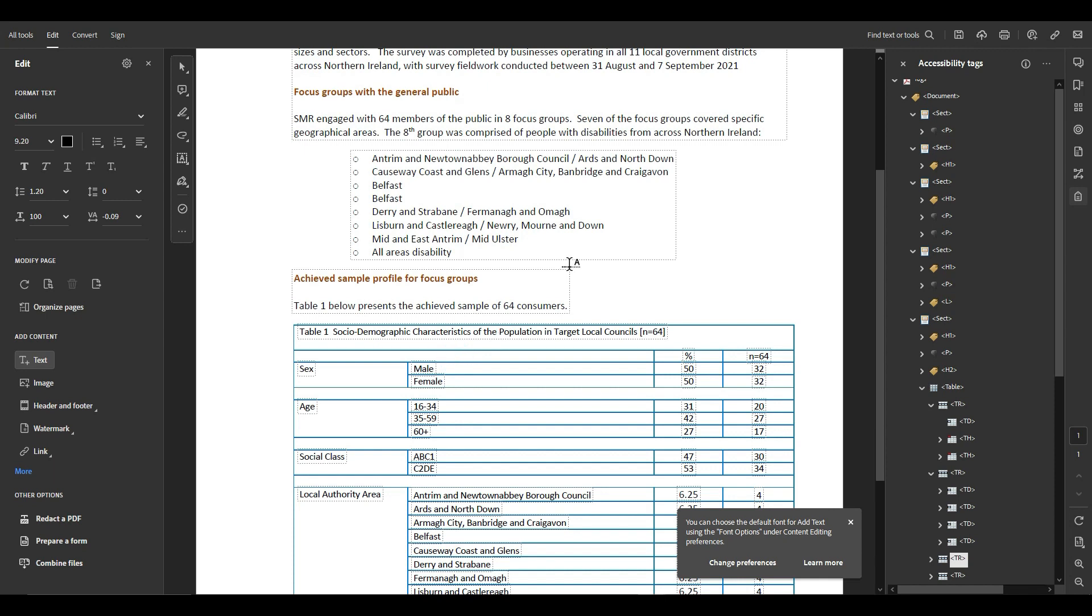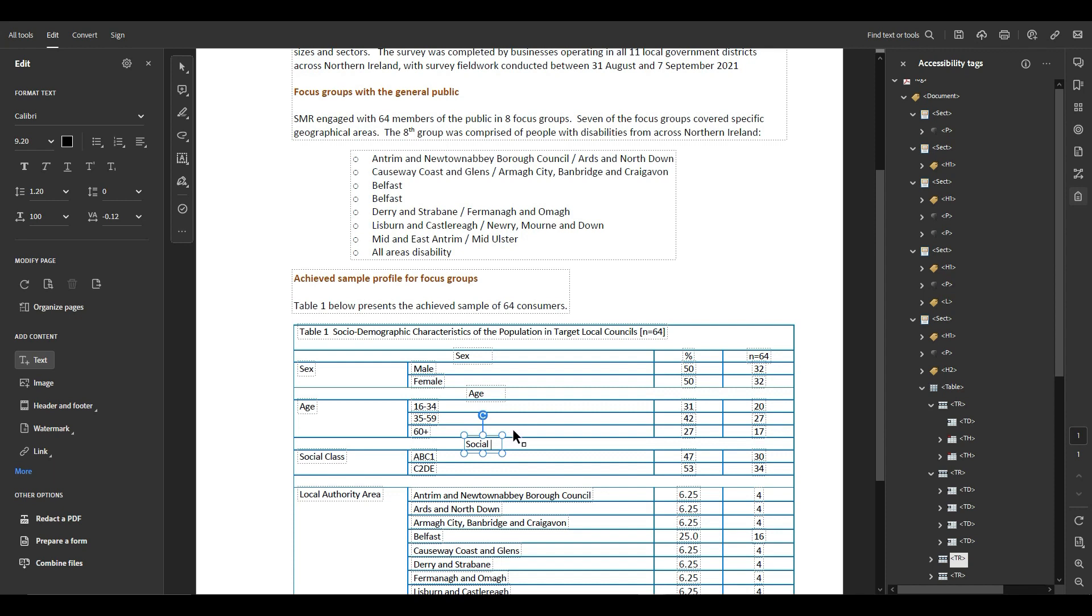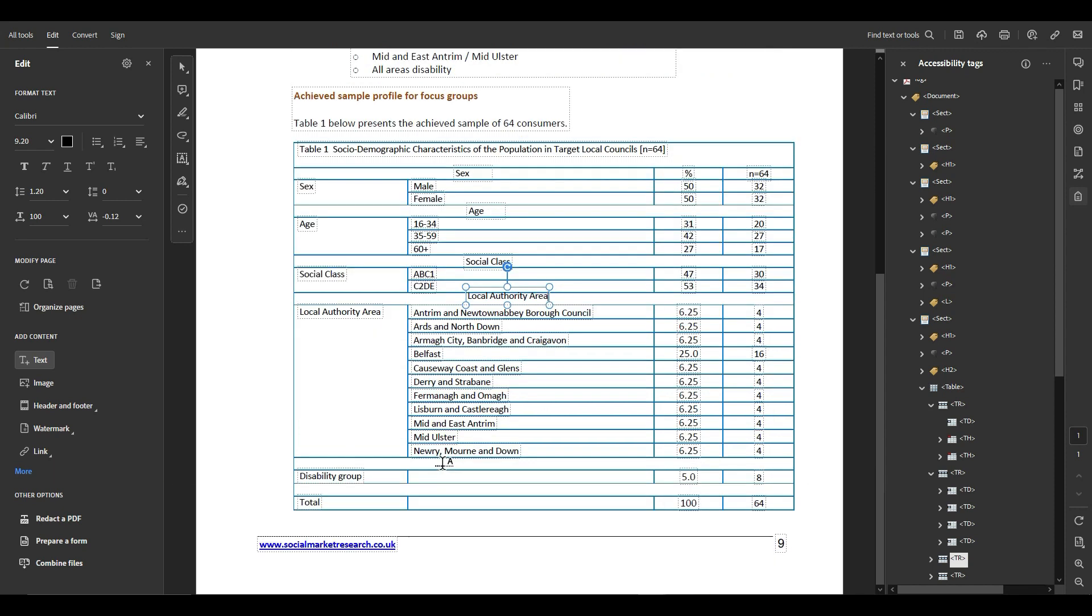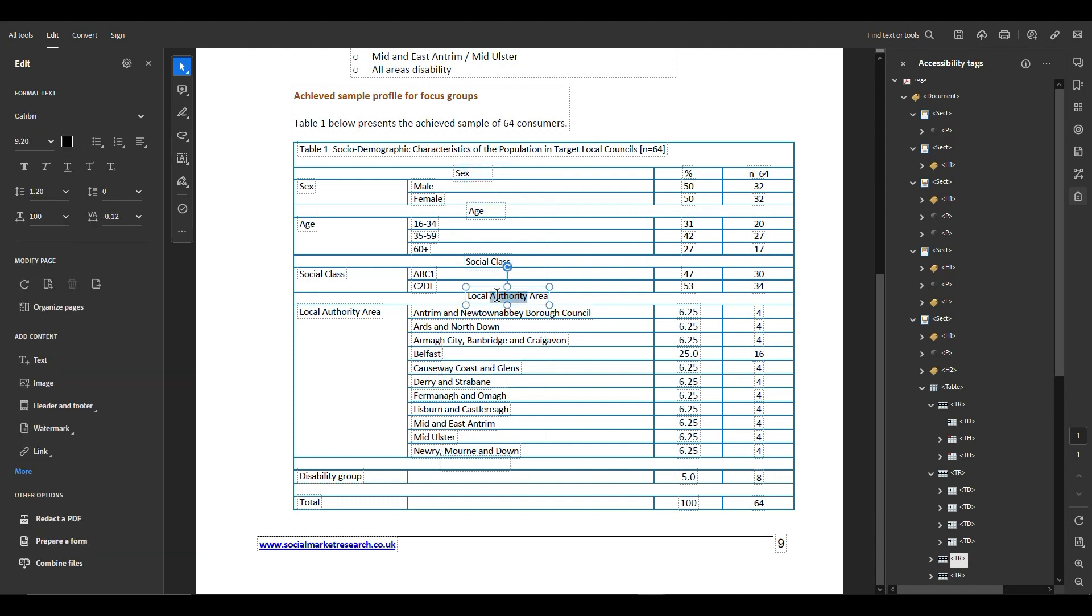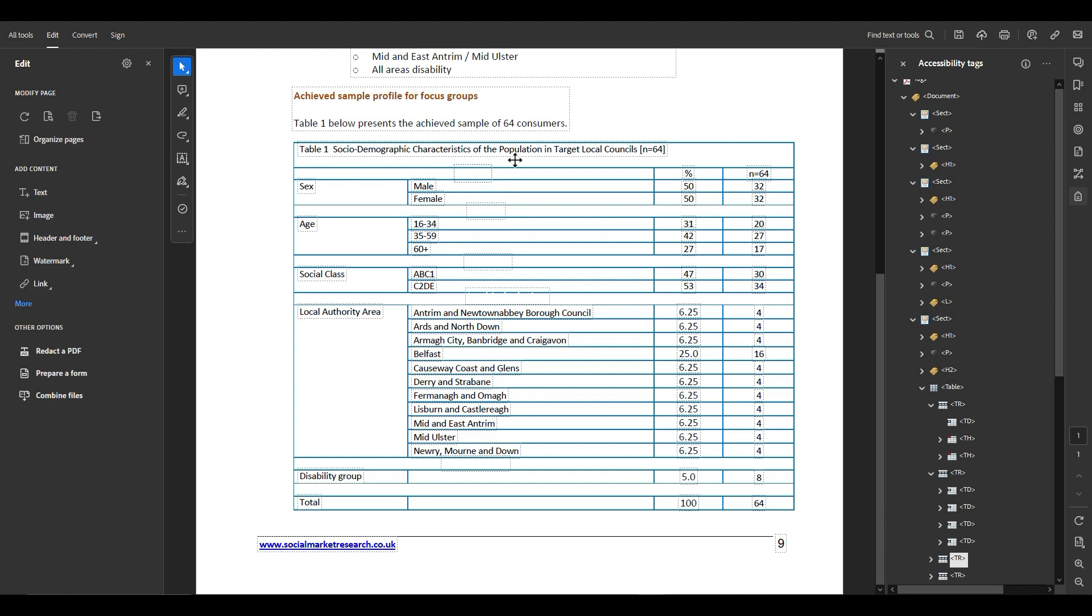I'm going to type the word sex and age and social class and local authority area and disability group, and in addition to that we are going to make all of the fonts white so that it's hidden and it's like a part of the background.